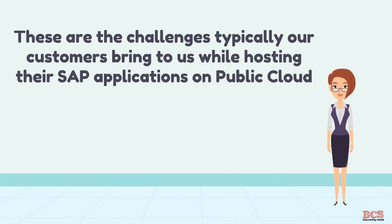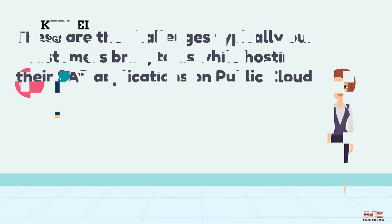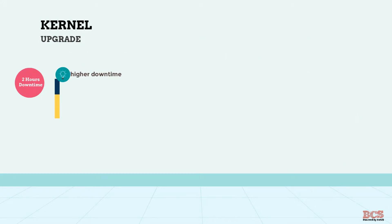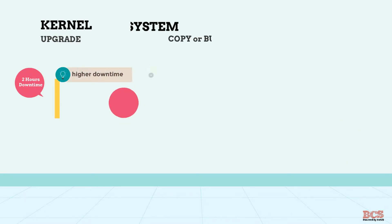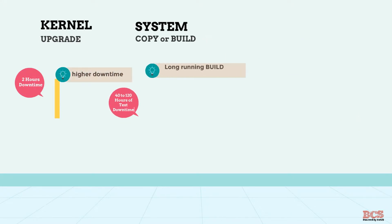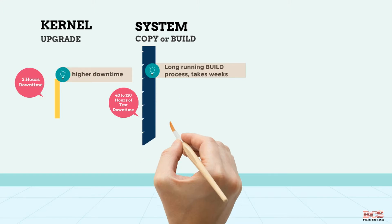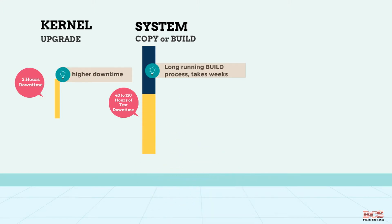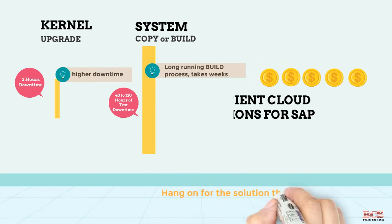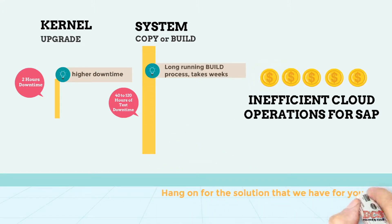Without Symfony for SAP, kernel upgrade takes 2 hours and system copy takes anywhere between 40 to 120 hours. Decentralized scripts, dependency on scripts developers make the operations inefficient.